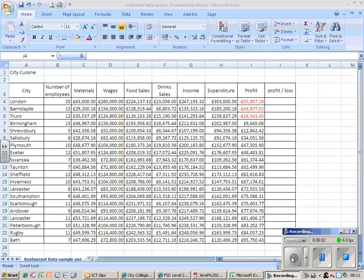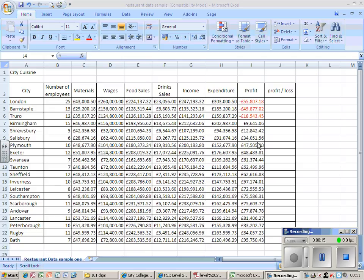Spreadsheets are a great tool for doing calculations, all sorts of calculations from adding to multiplying to working out formulas. In this example, I want to know the profit and loss - which cities have made a profit or a loss - and I can do this by using the IF function.